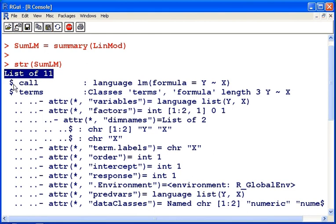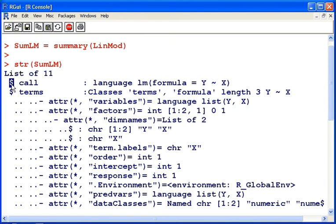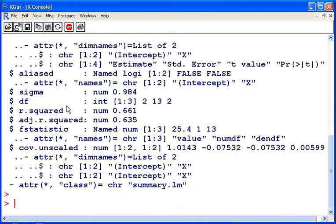So to access particular members of the list, what we do is use the dollar sign operator and then add the name of the element, the member.